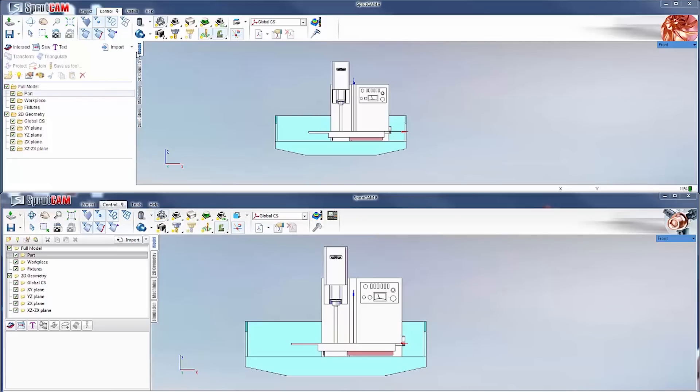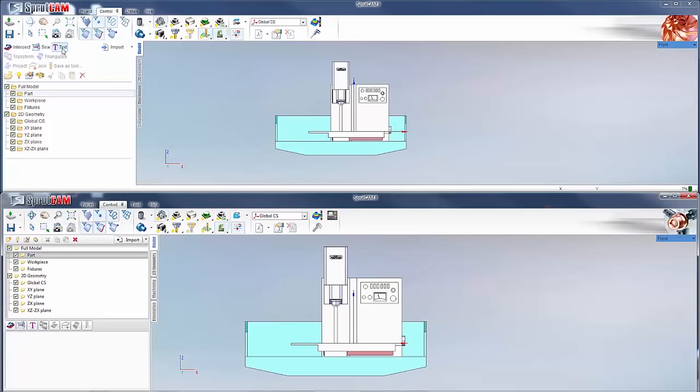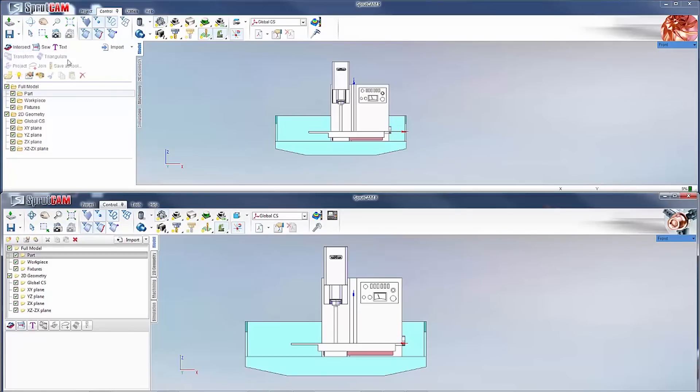When you go to the model tab, the only difference you will see is that these buttons right down here got moved up here. They made them a little bit bigger and they've got what they are labeled next to them, which is pretty nice.